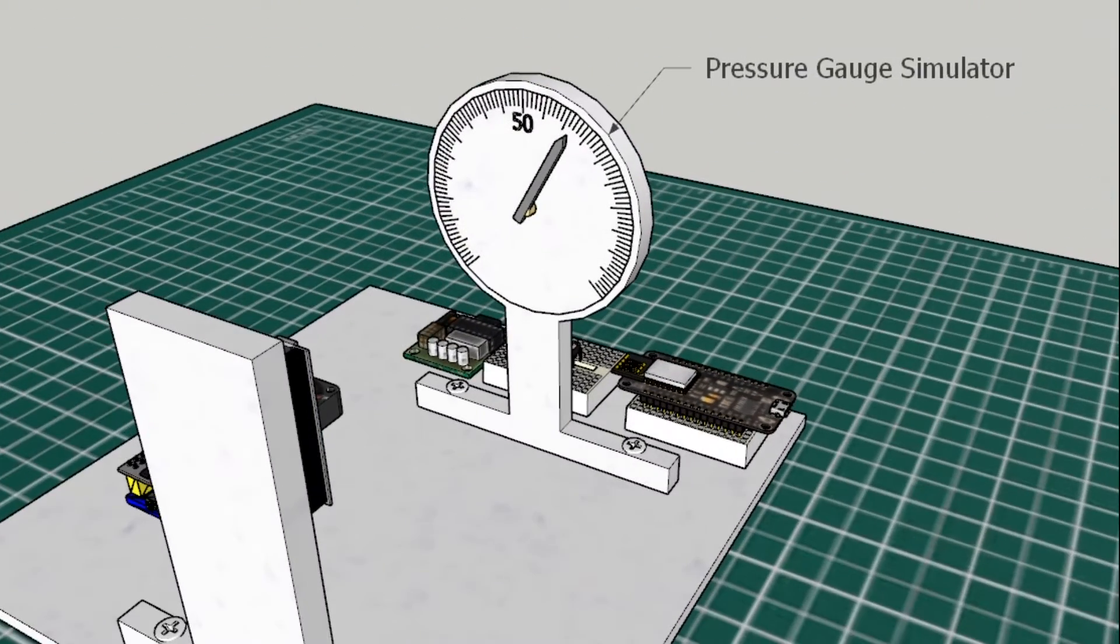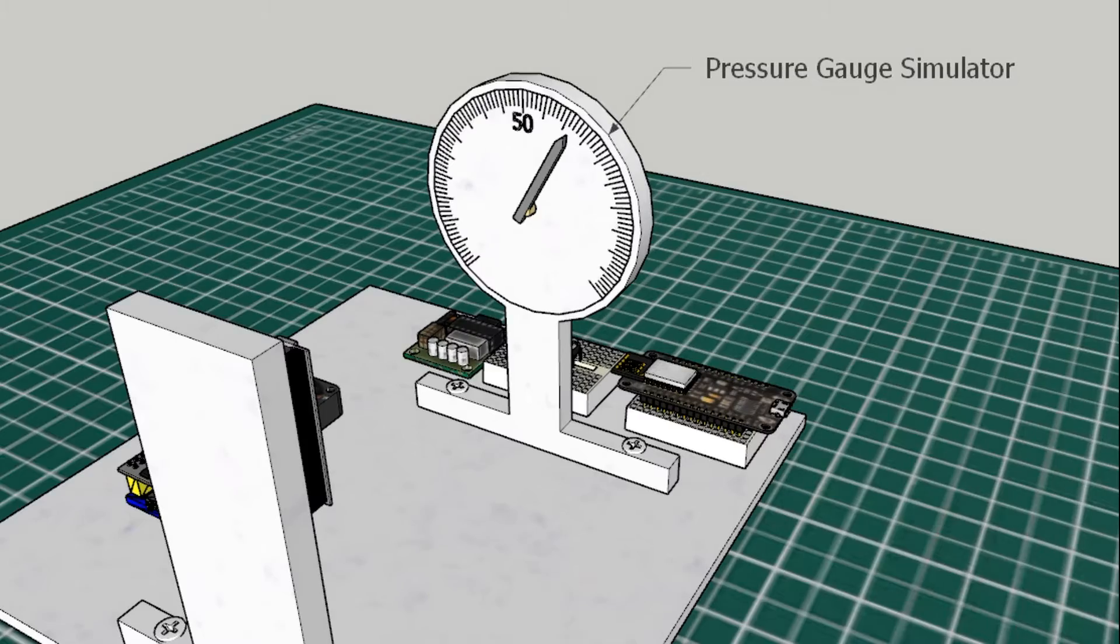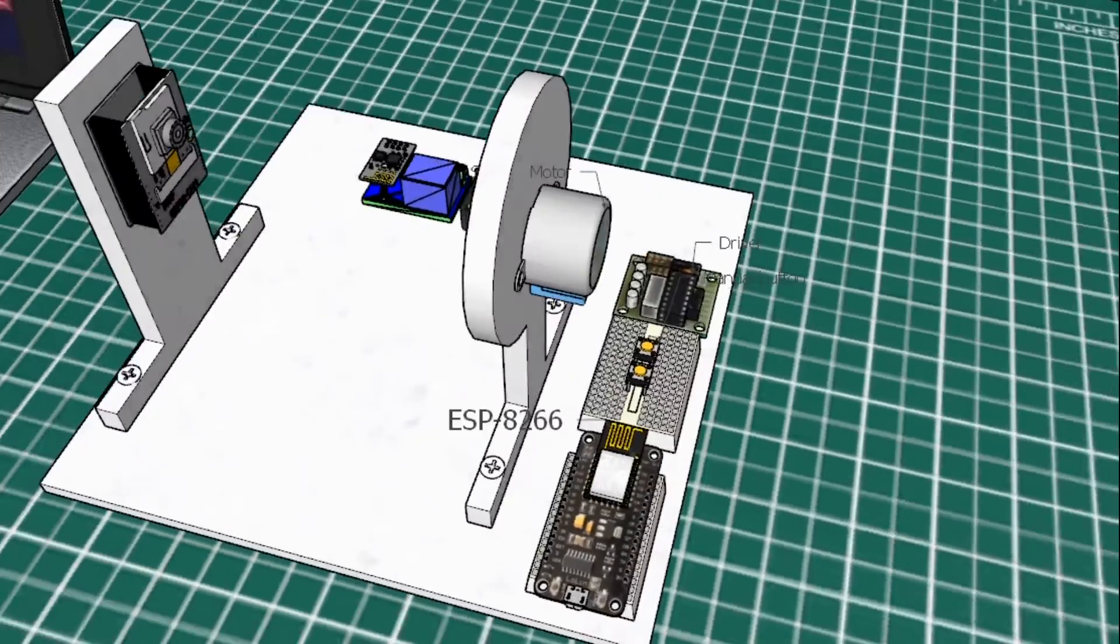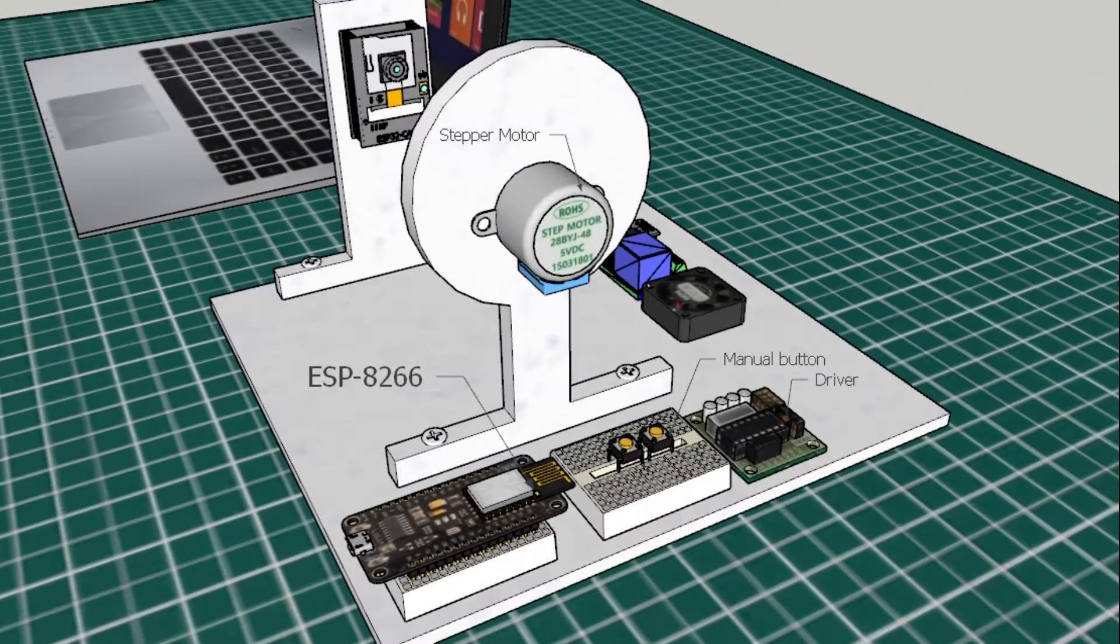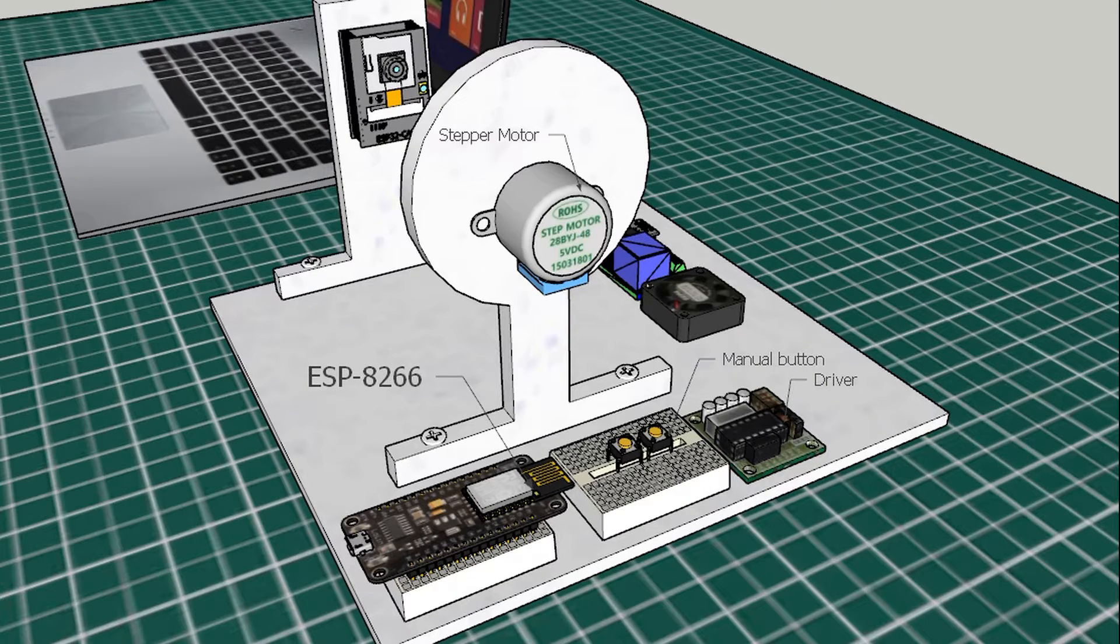This is Air Pressure Analog Gauge Simulator. The needle on the pressure gauge is driven by a stepper motor which is controlled by ESP8266. The pressure on the analog gauge will increase when the compressor is running and drop when the compressor is off due to the consumption of air.